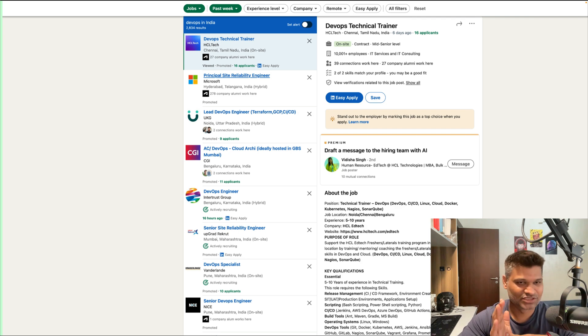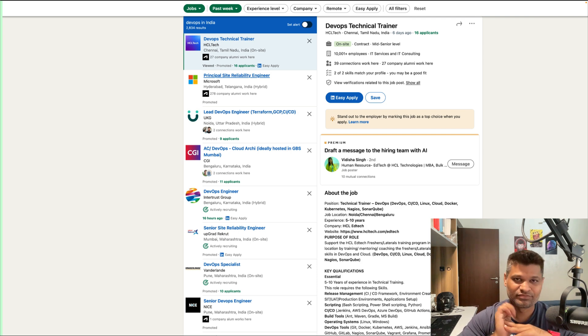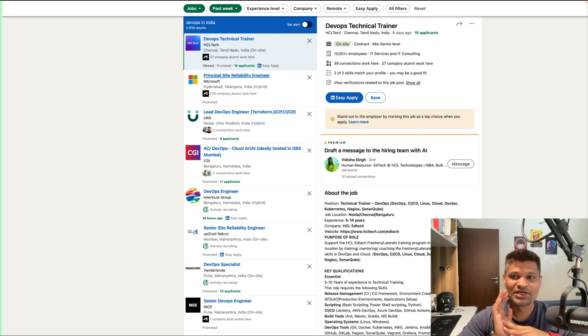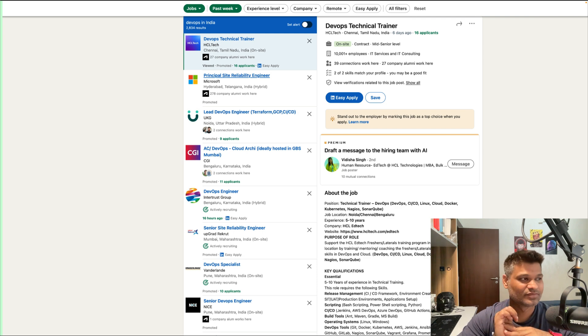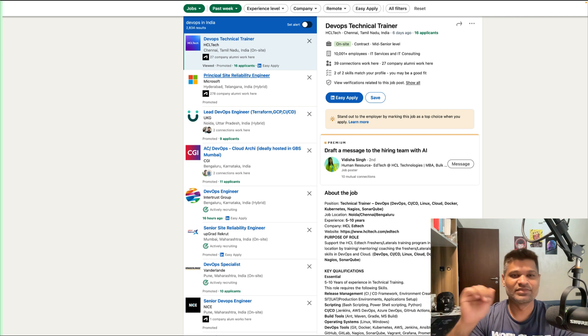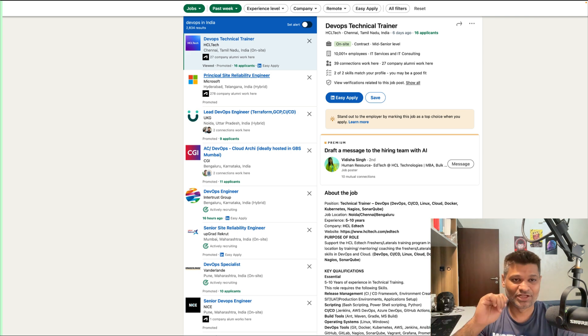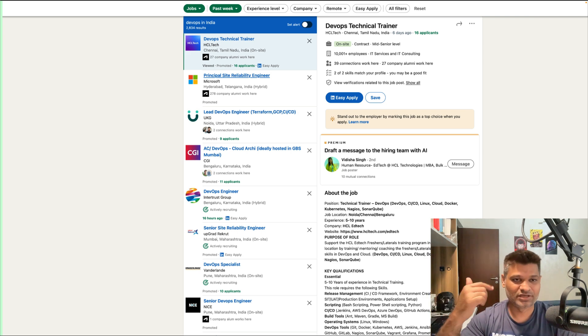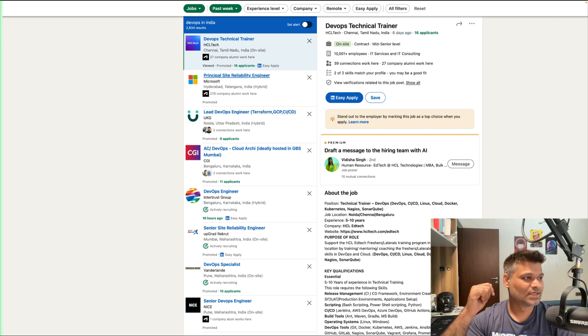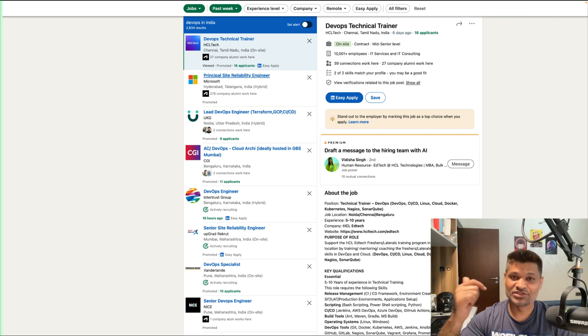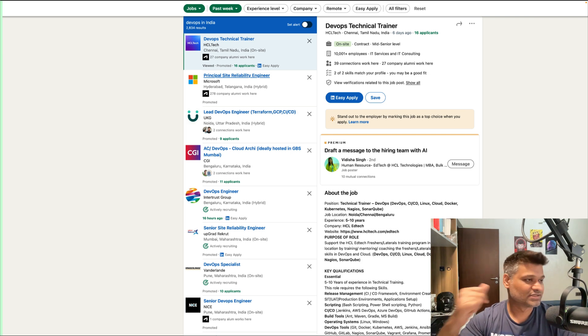But I'm saying least because if you see the other fields that have been impacted by layoffs—marketing, HR, recruitment, even software developers—I think they have been impacted much worse compared to a DevOps or site reliability engineer.